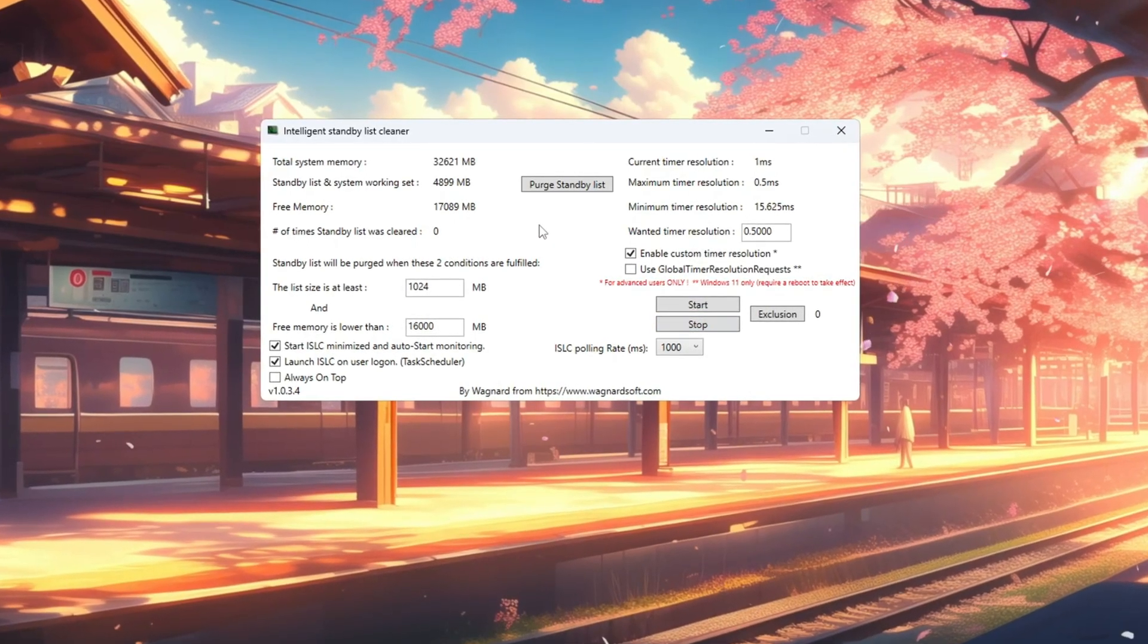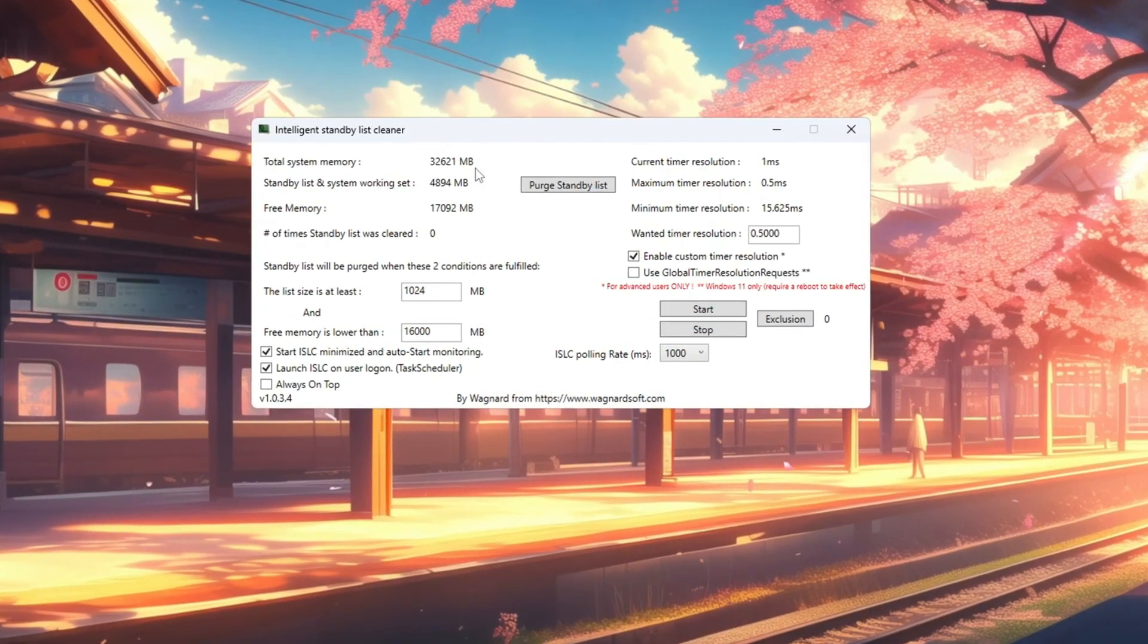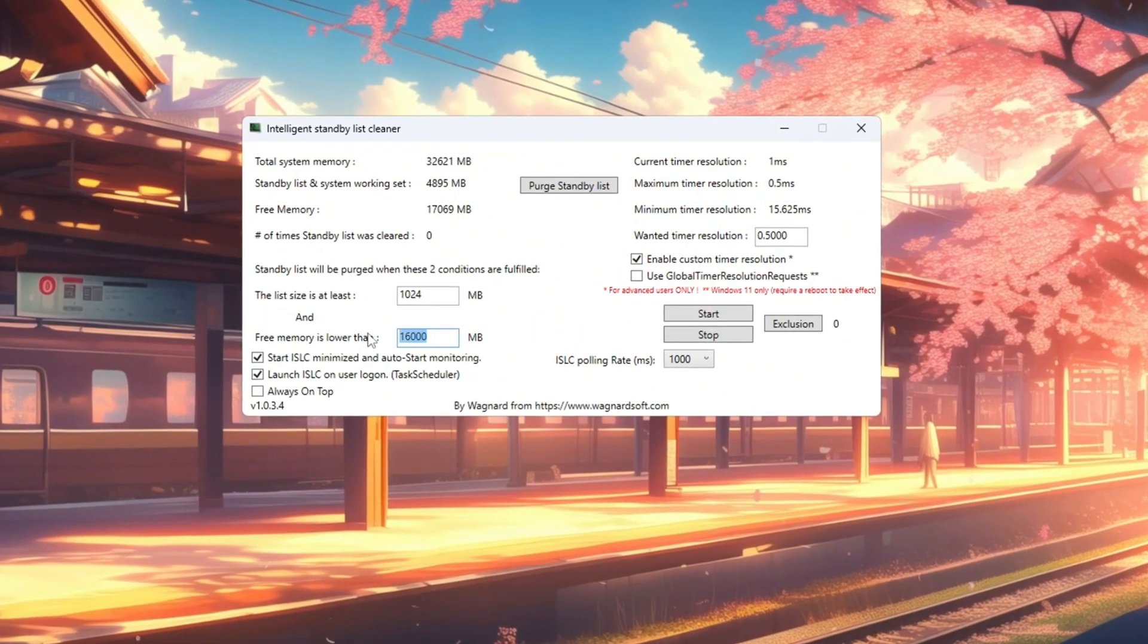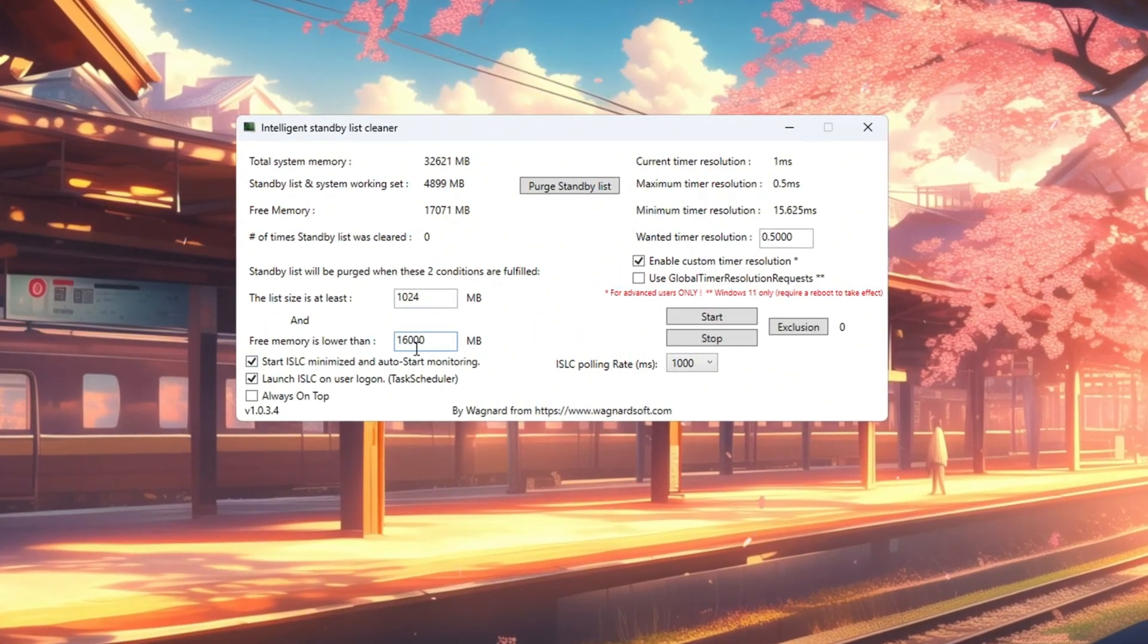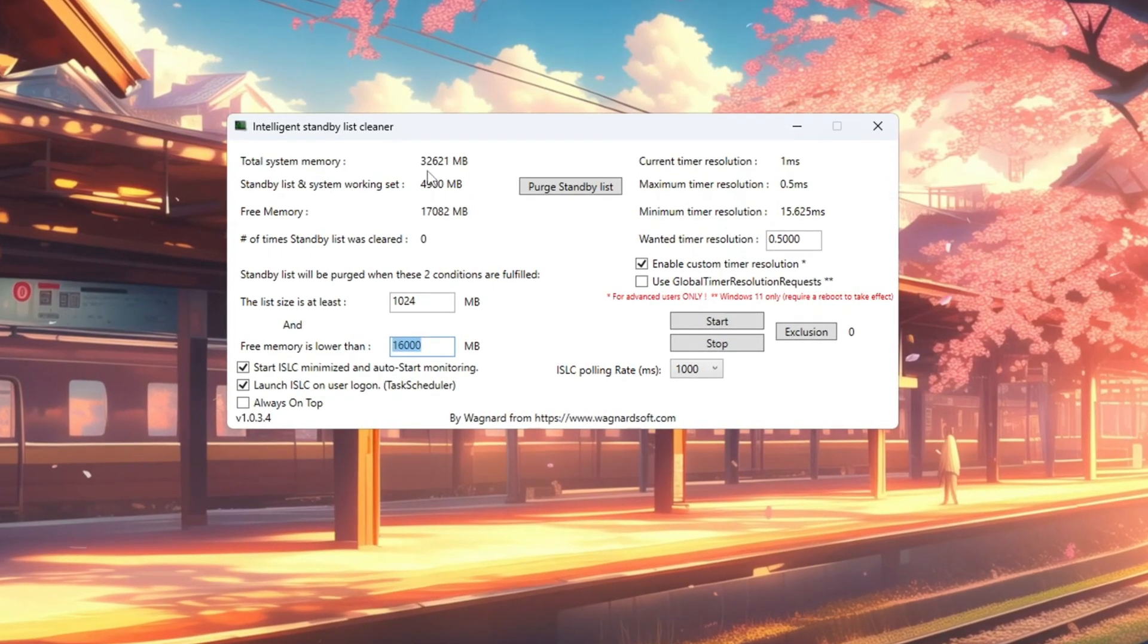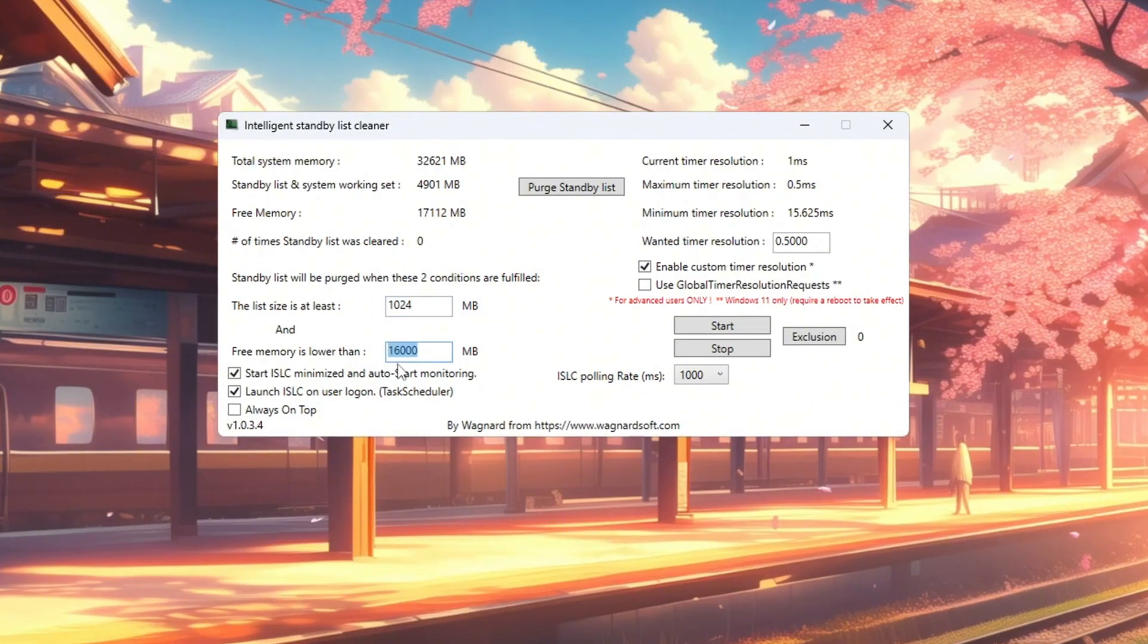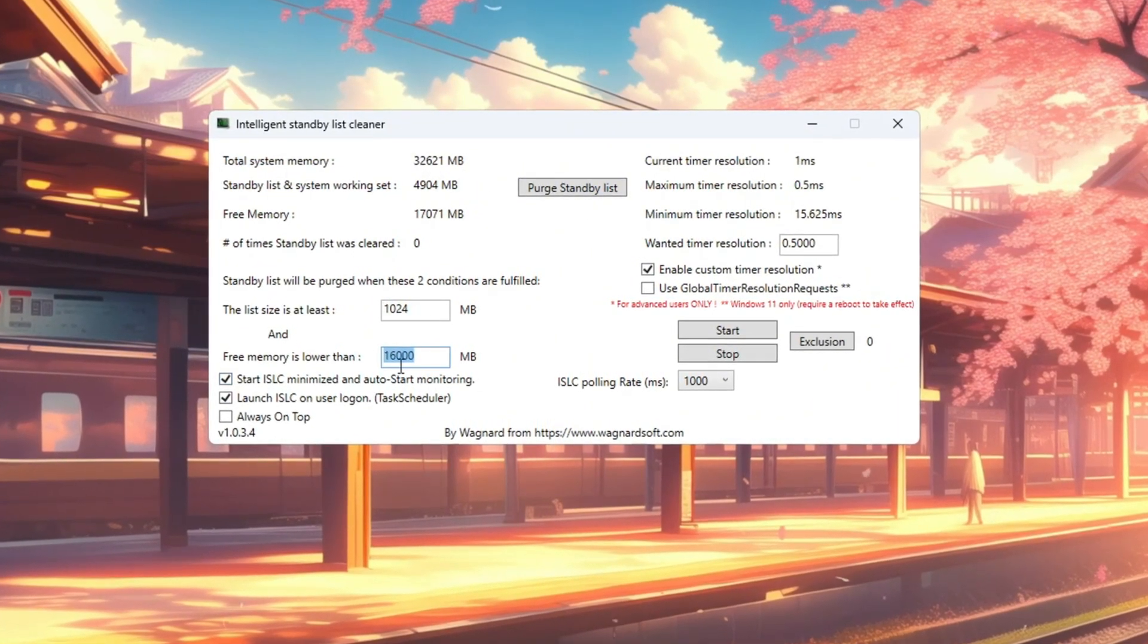Install and open ISLC. At the top, you'll see your total memory in MB. Divide that number by two and type the result into the box that says free memory is lower than. For example, if it shows 16,000 megabytes, type 8,000. If it shows 32,000 megabytes, type 16,000.